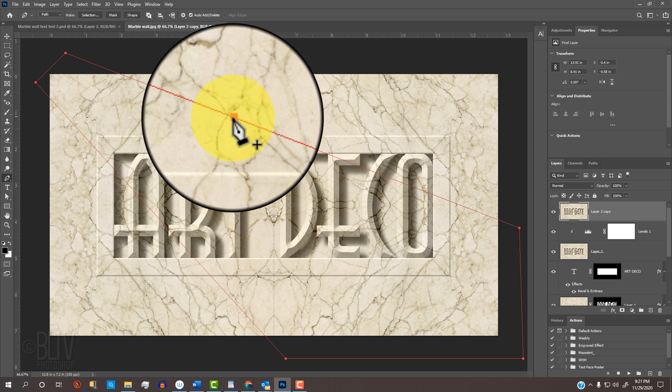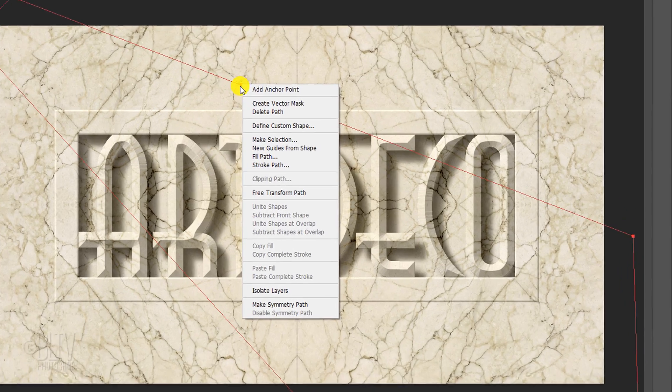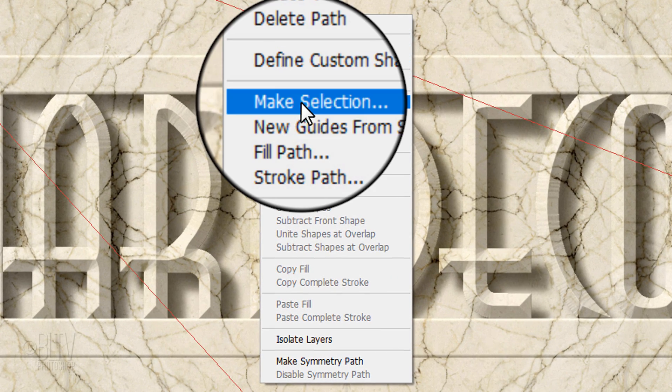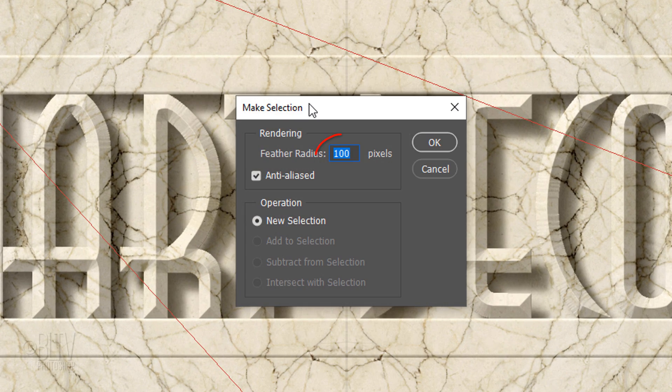Right-click or secondary click directly on the path to open the fly-out list. Click Make Selection and feather it 100 pixels.